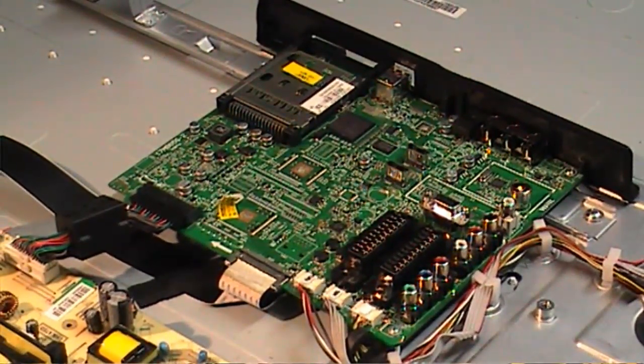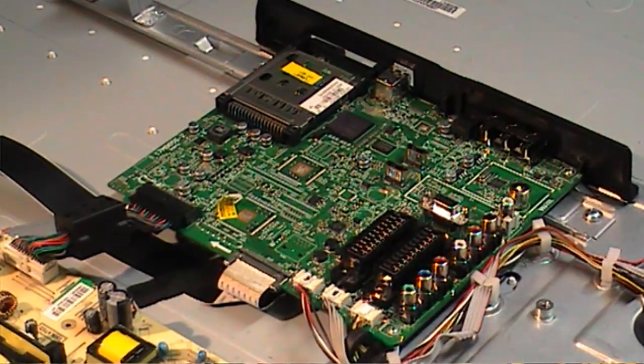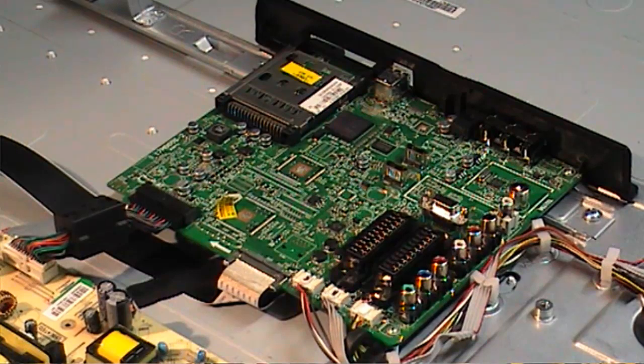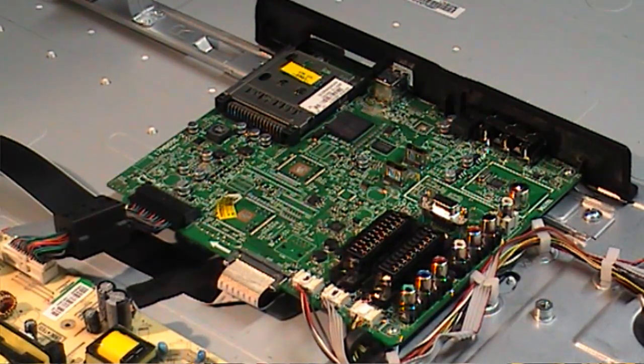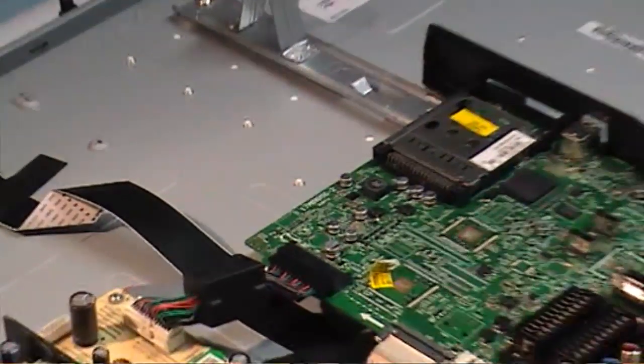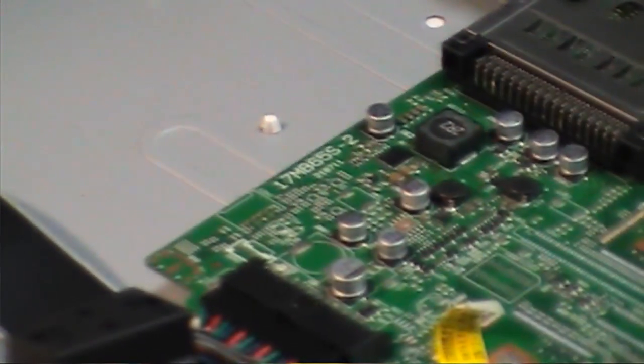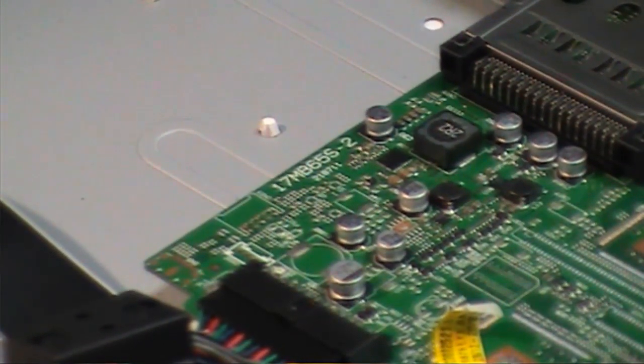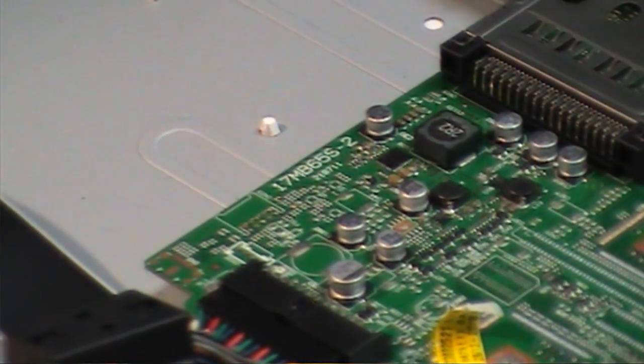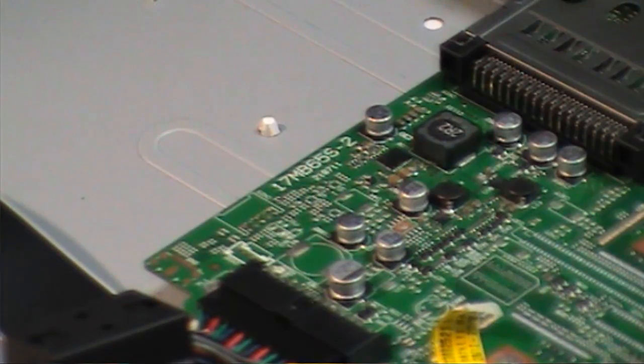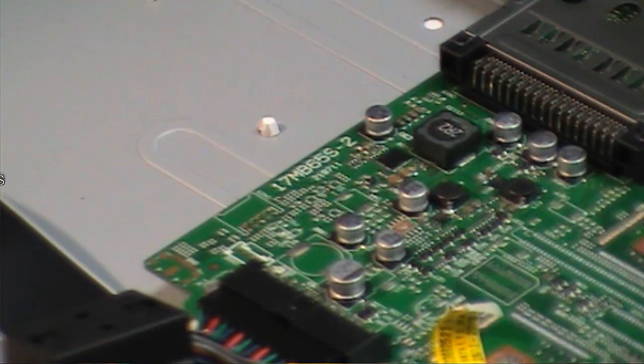The main board is the type 17MB65-S2, as you can see here if I can focus. And the power supply is type 17PW26-5.